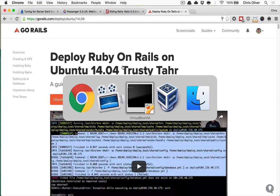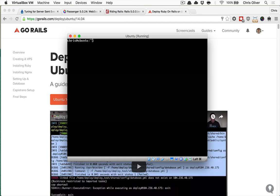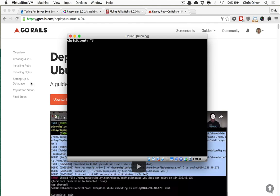So I actually have a VirtualBox server set up here, and I just followed this guide, and we're going to skip the Capistrano setup, but we're going to just clone a Git repository into this server and test it locally as if it were a real production server on DigitalOcean or AWS.